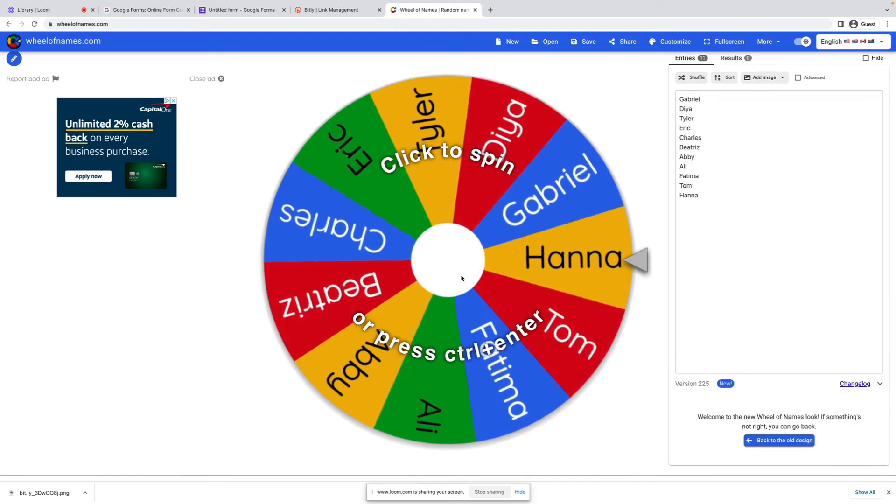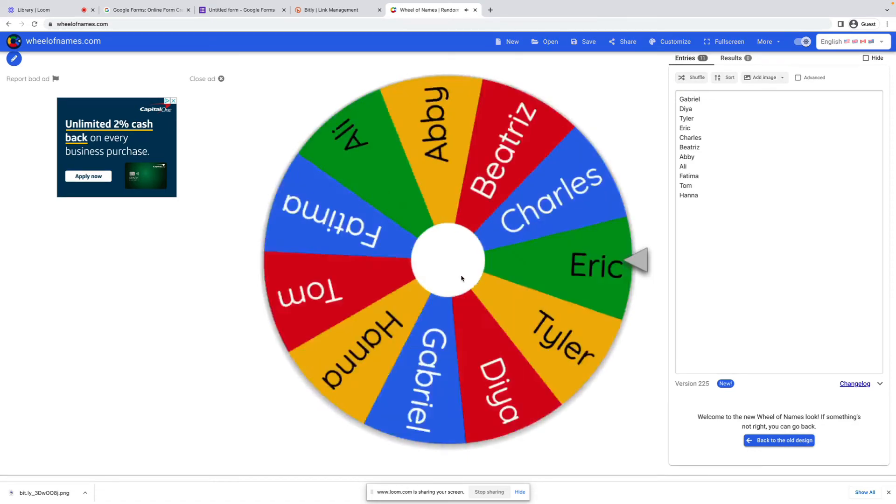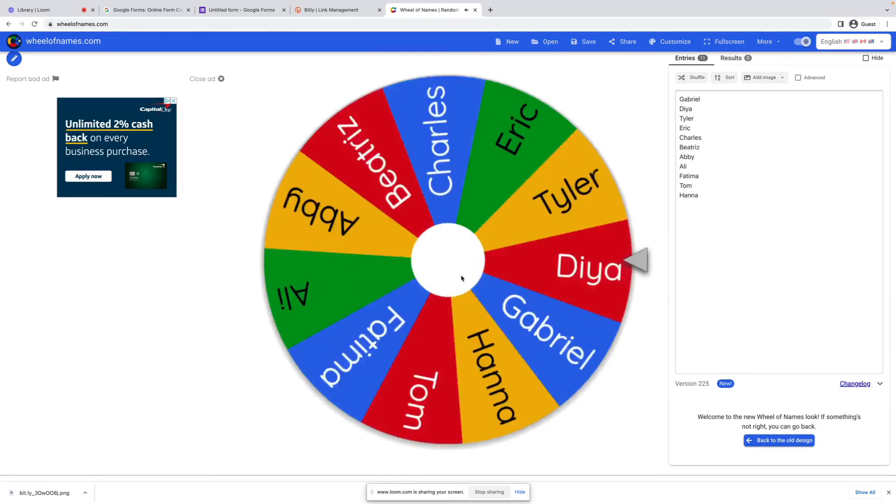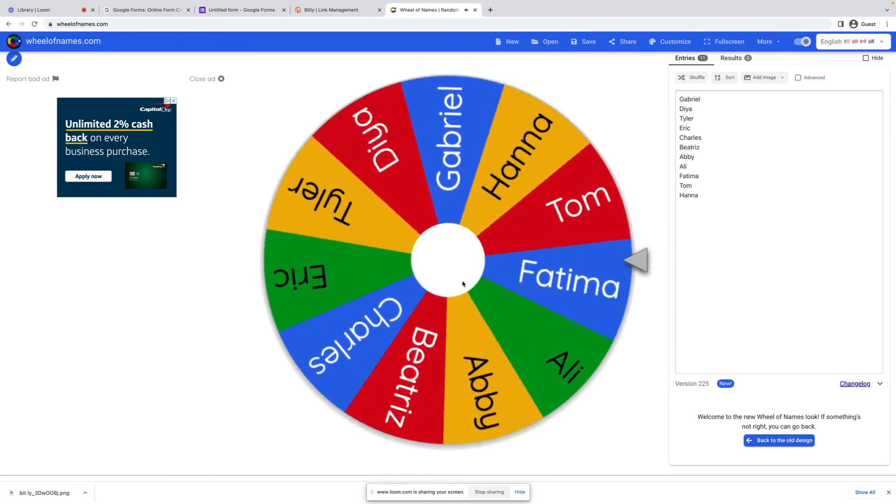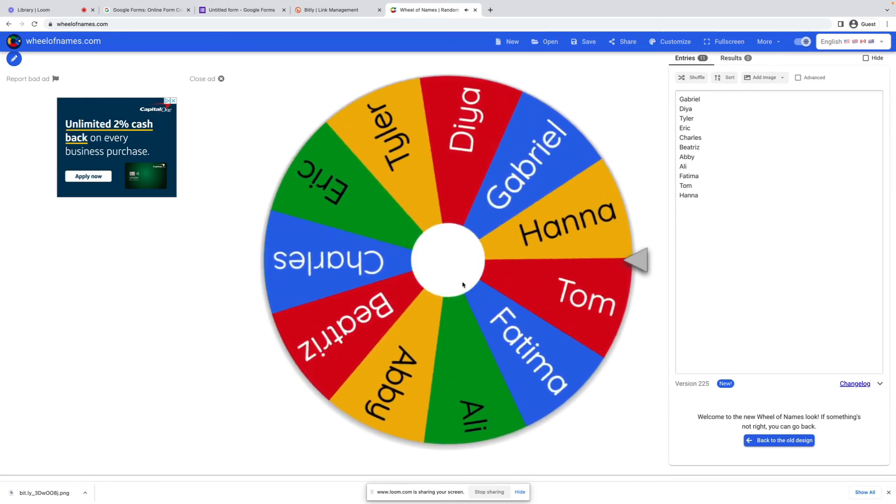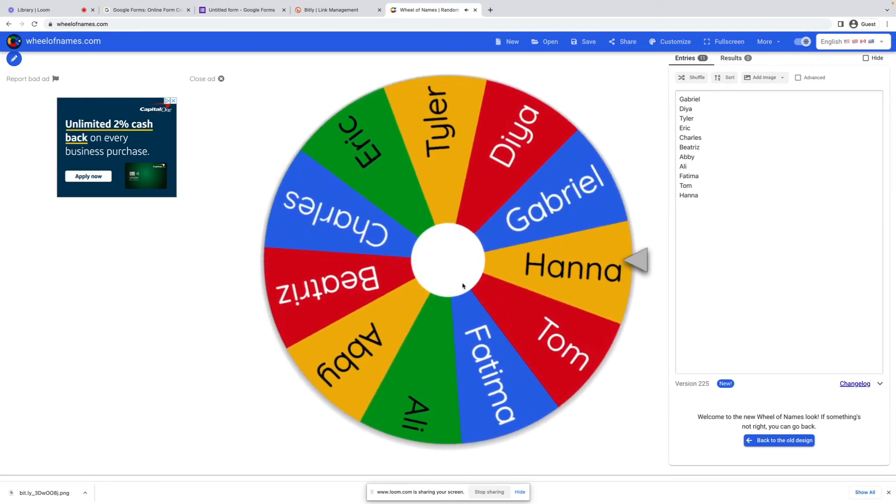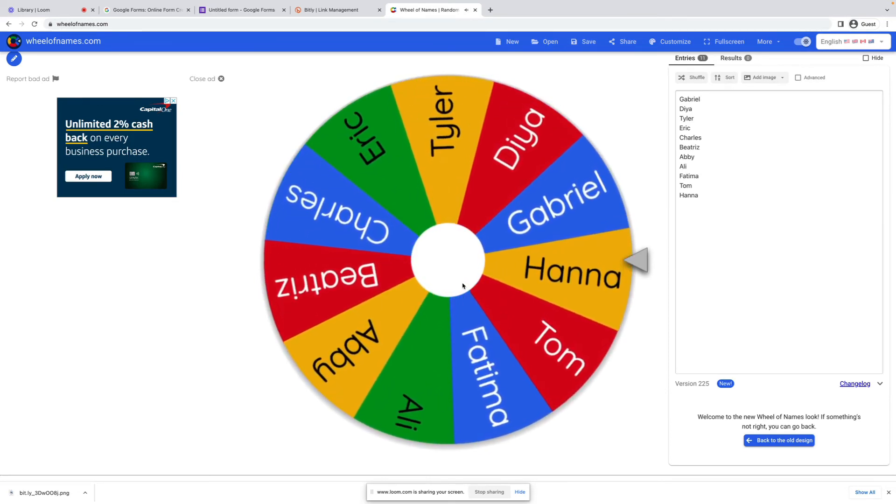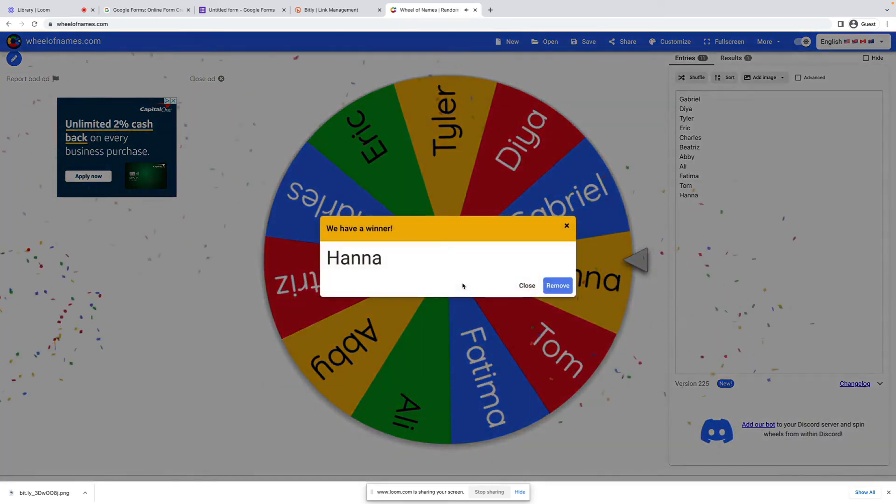We go here and click on spin. All right. So congratulations, Hannah. You are the winner of some new Pro V1 golf balls.